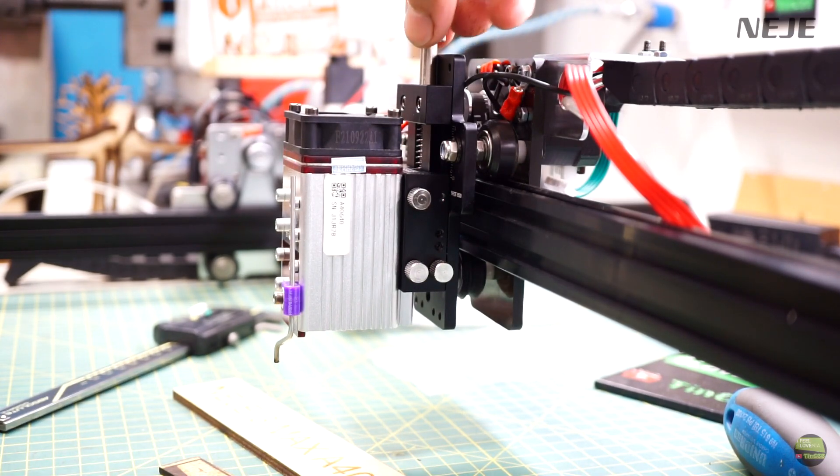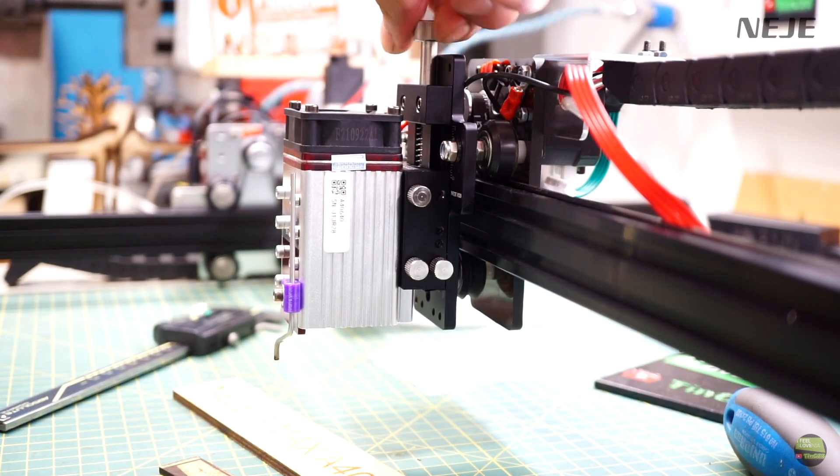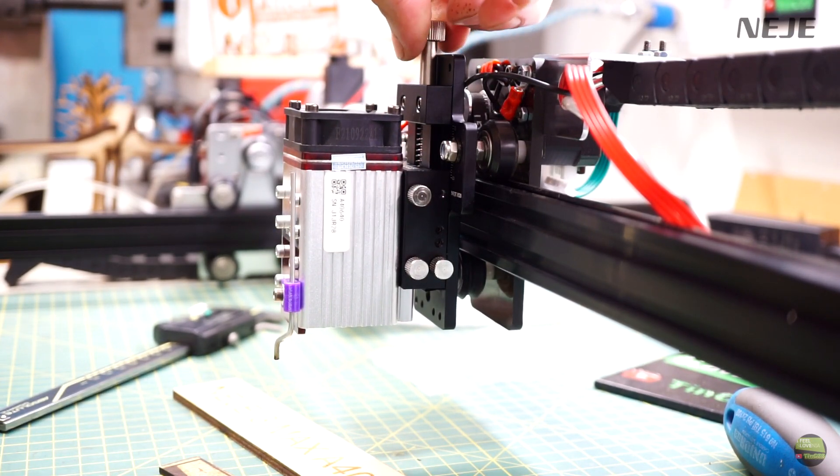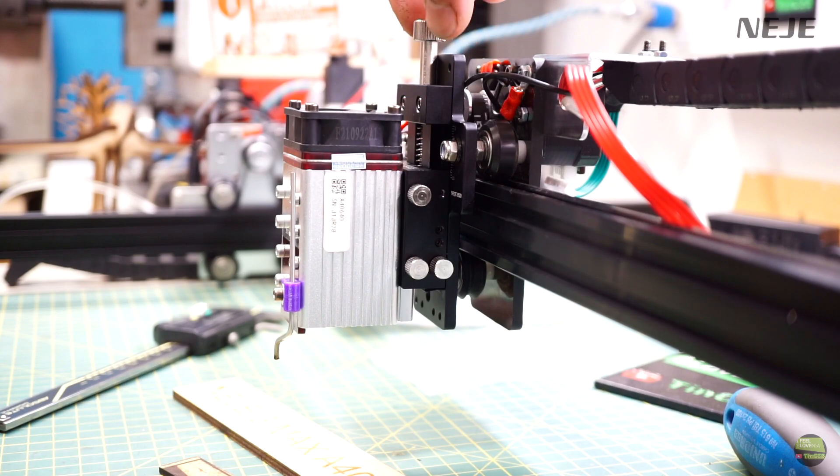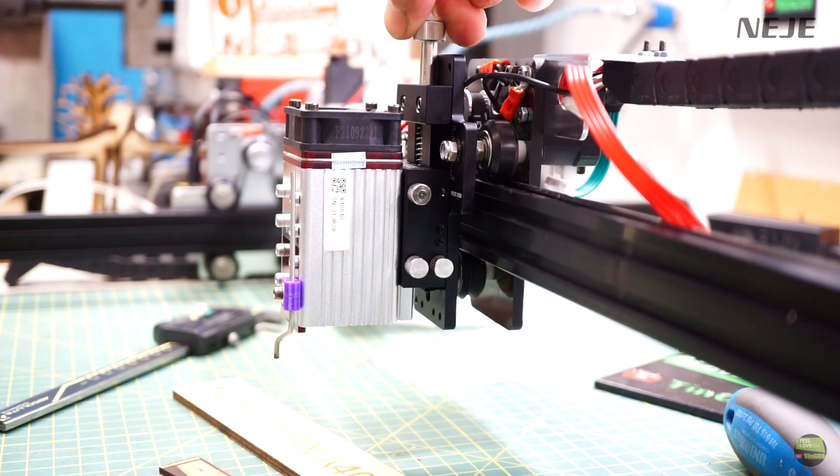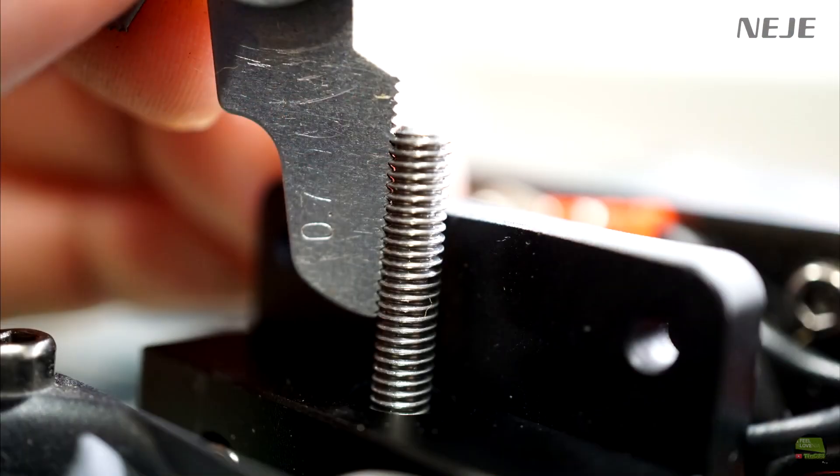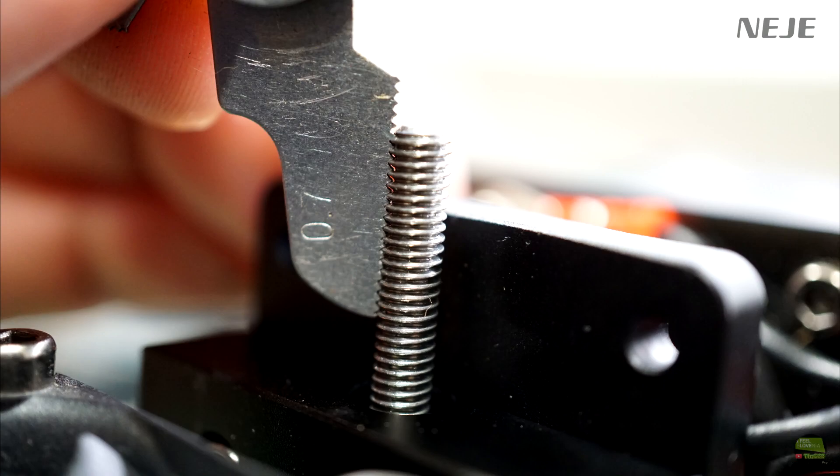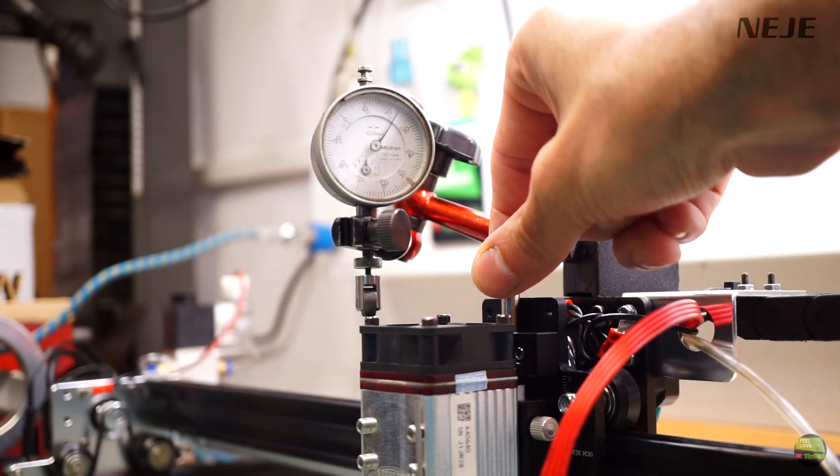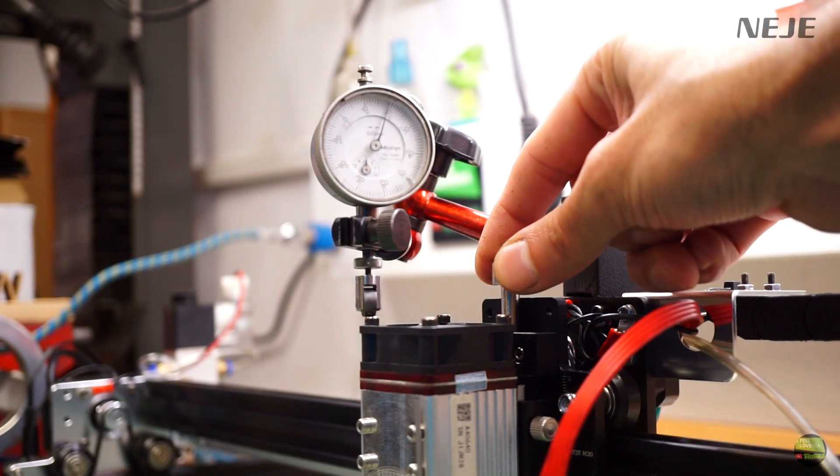Setting focus distance will be much easier now. The lifting device works great without any backlash. The lifting screw has M4 thread. That means that a full turn of the knob will lift the laser 0.7mm. So precise setting won't be a problem anymore.